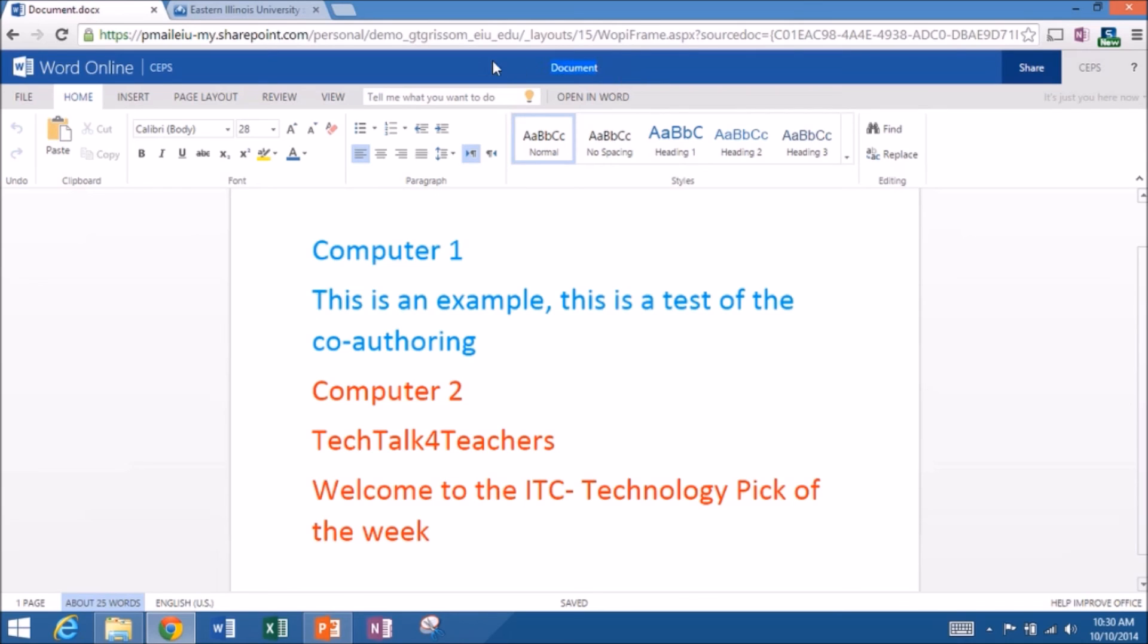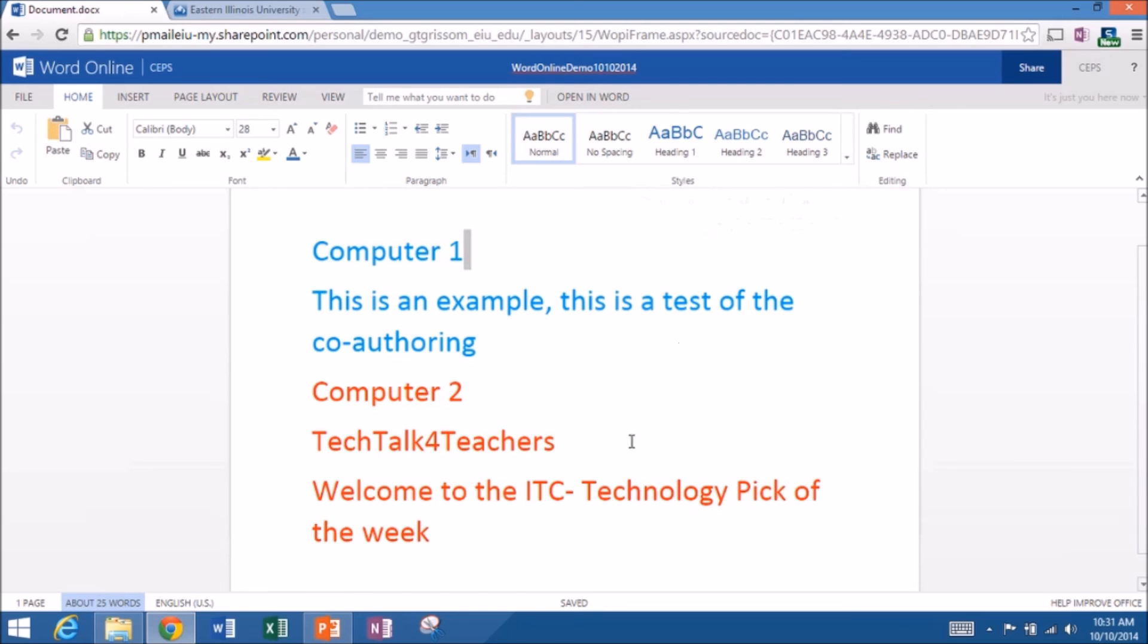And this is the way that you change Word Online. So I can call this Word Online Demo. And then I can put 10, 10, 2014, put in today's date, and then click off of it. And I've just changed the name.